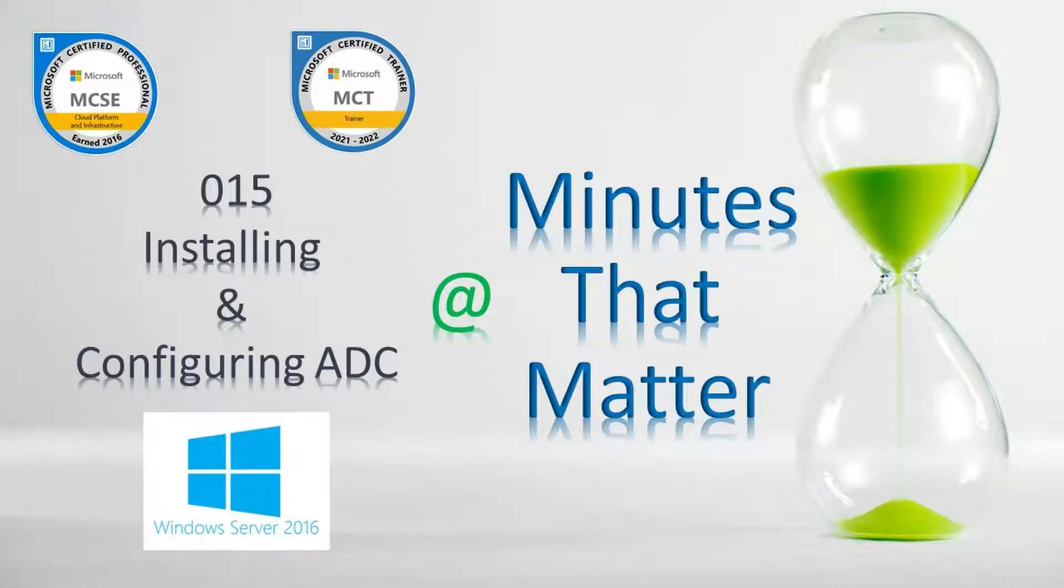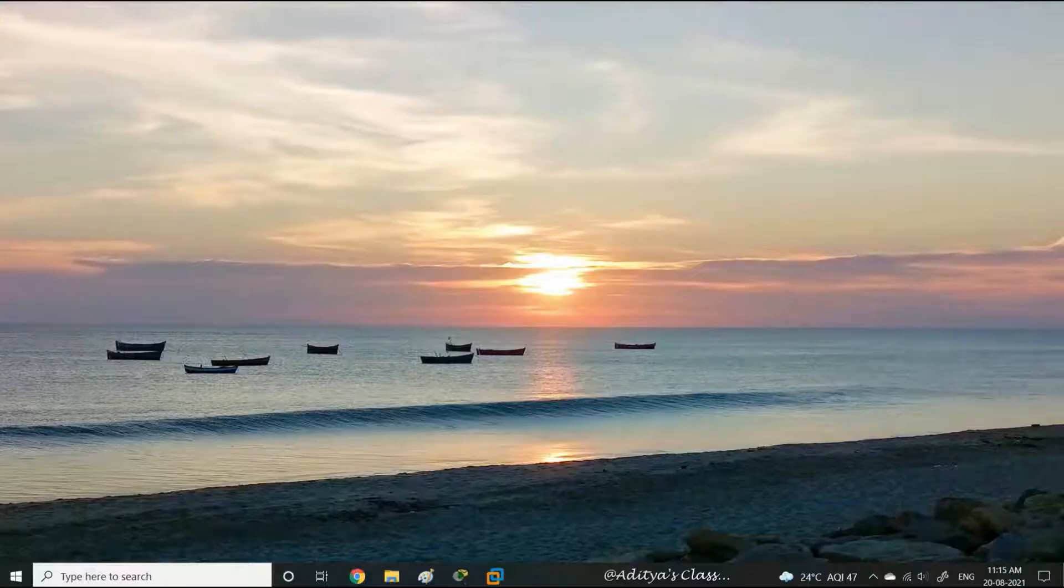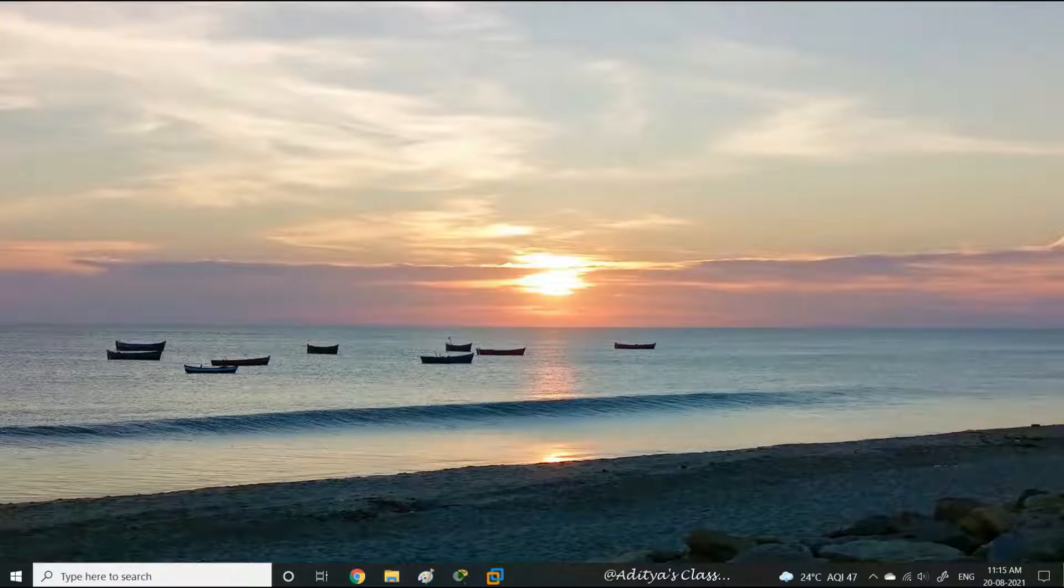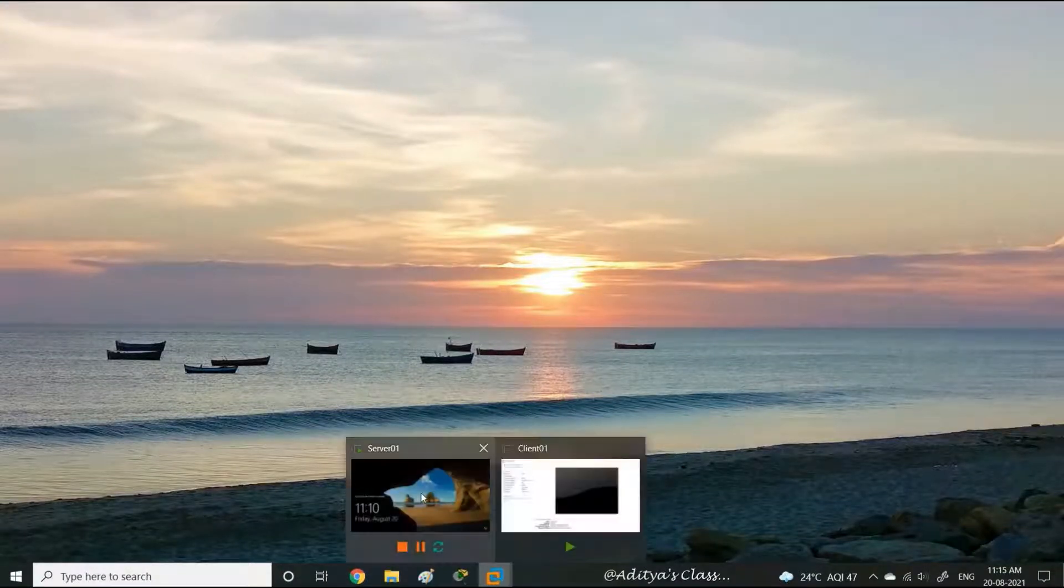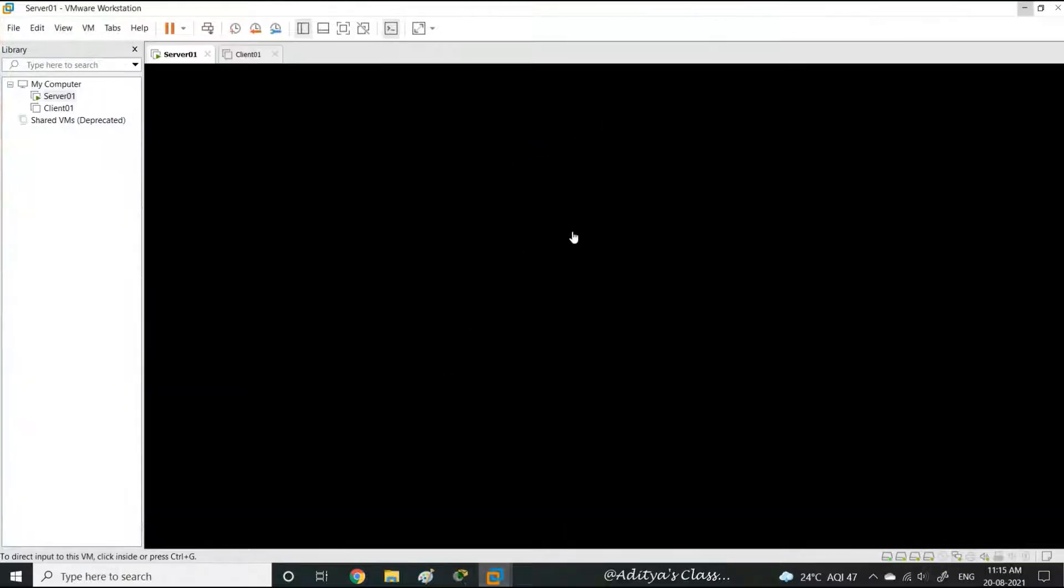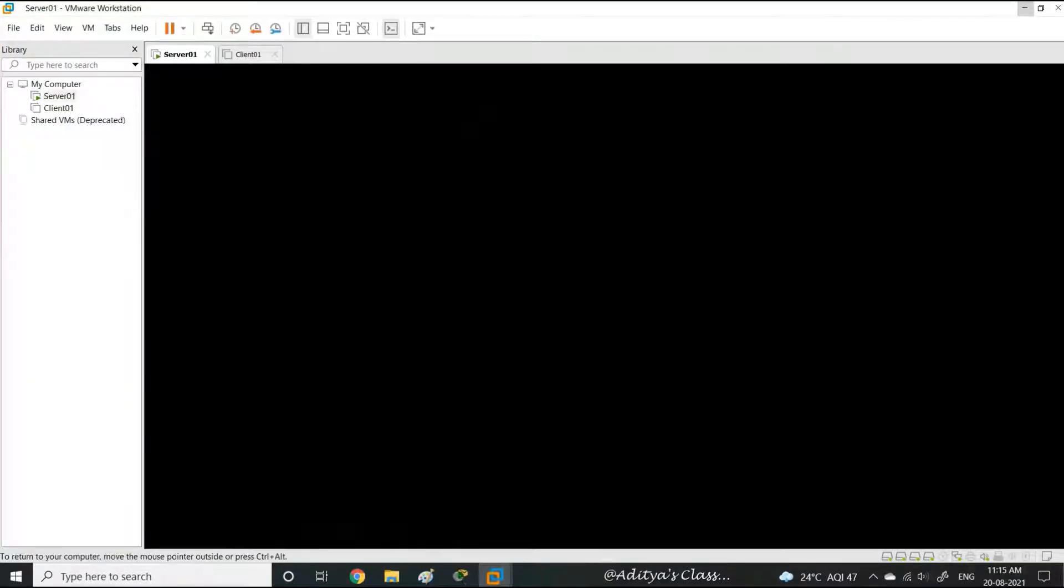Welcome to Minutes That Matter. In this video, we will learn how to install and configure an additional domain controller. In the previous videos, we have already seen we have a domain controller with the domain india.com in server 01.